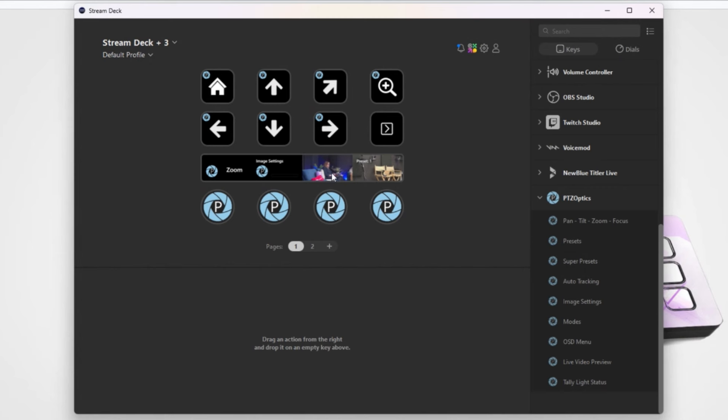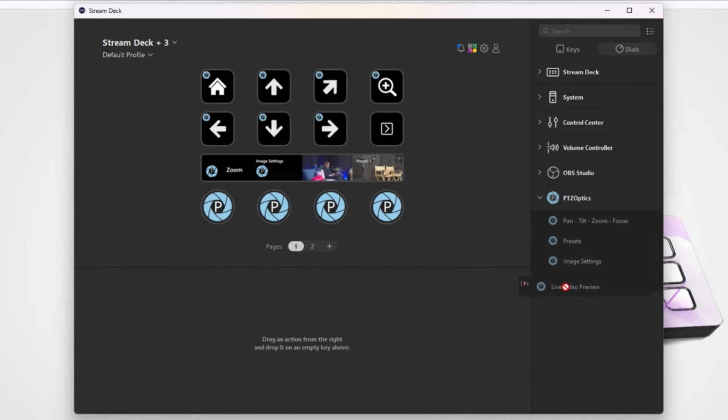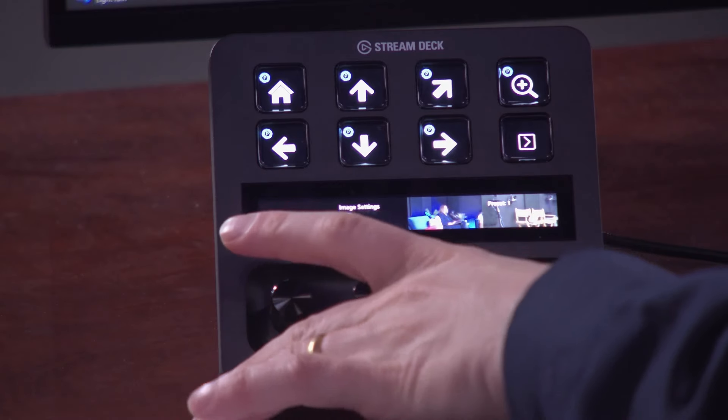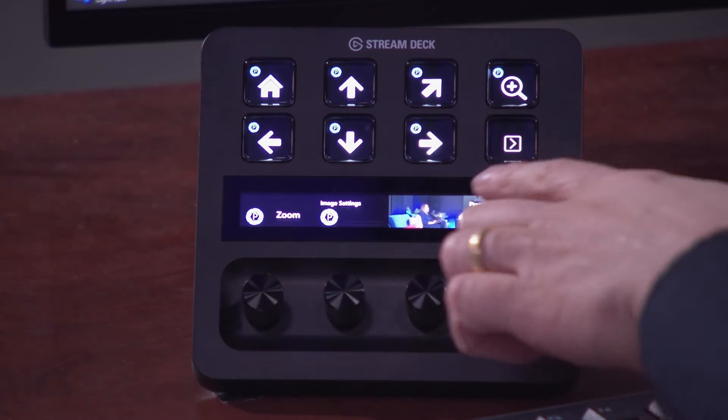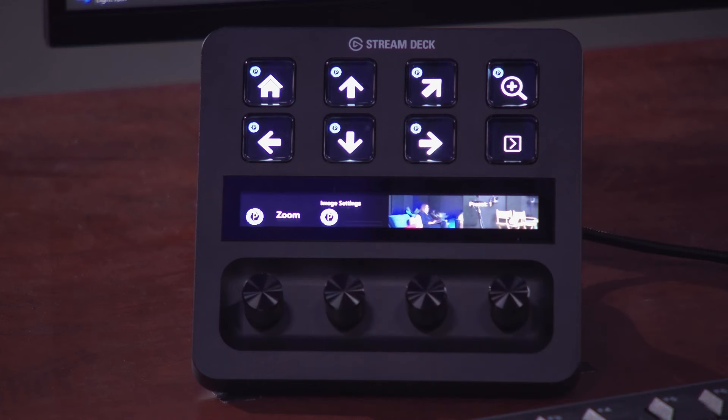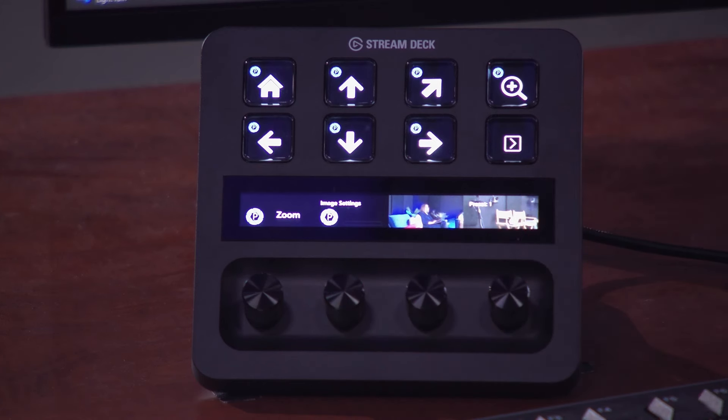One of the interesting ones here is if we go to the dials, we have a live video preview that I already have set up, and then the presets. Let's start with the super cool ones. Mike, let's cut to the actual Stream Deck device itself. You can see here I've got the live video preview there and then I've got the presets over here.